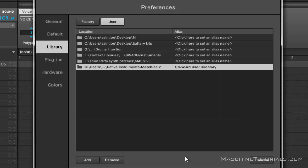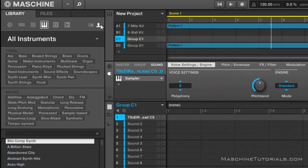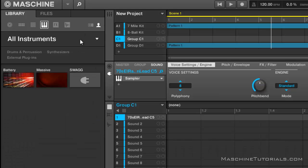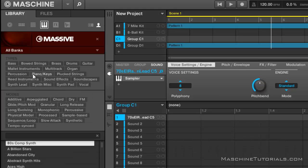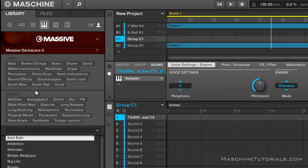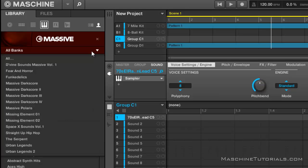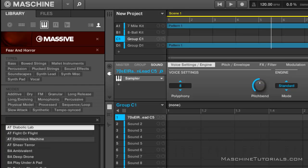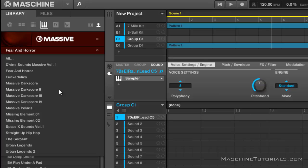Now remember these are all third-party presets. But now you'll notice under my user bank Massive, and you can see I have all these presets now. And if you look at my banks, it's actually the name of the actual library. So let's say if I want to go into the Unfinished Massive Dark Score I can do that. If I want to look in the Xenos Fear and Horror I can do that.